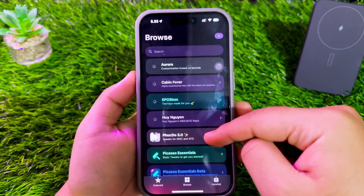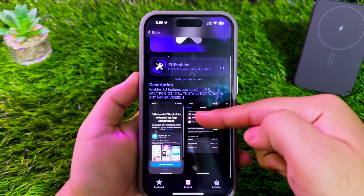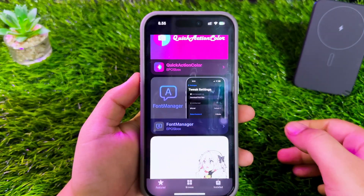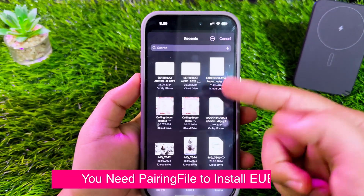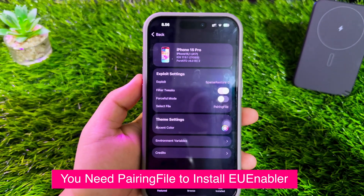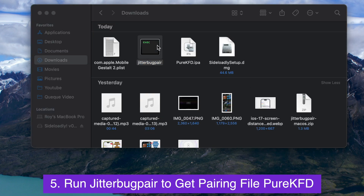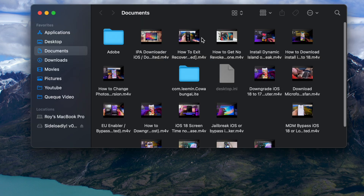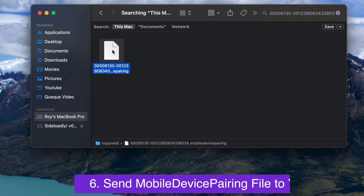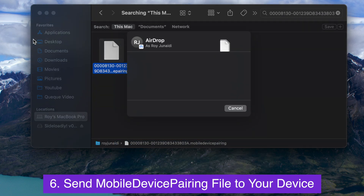Here, you can use Pure KFD and install the EU Enabler tweak. Please go to settings by pressing the settings button above. After that, change the exploit type to Sparse Restore. In this step, you need the pairing file that you get through the Jitterbug Pair tool you downloaded earlier. Open Jitterbug Pair on Windows or Mac. Ensure your device is connected to the computer when running Jitterbug Pair. You will see a message that a mobile device pairing file has been successfully created. Please search for that file on your computer. This mobile device pairing file is required by Pure KFD to install tweaks such as EU Enabler.